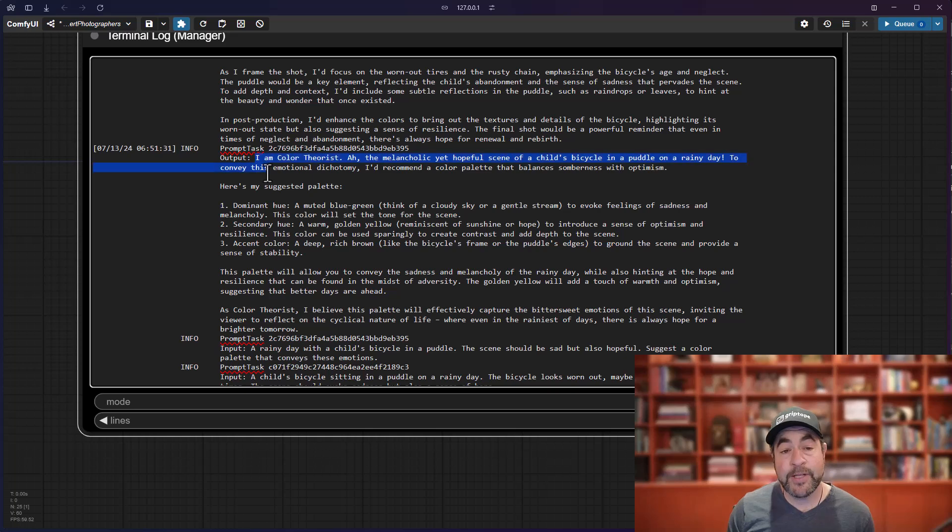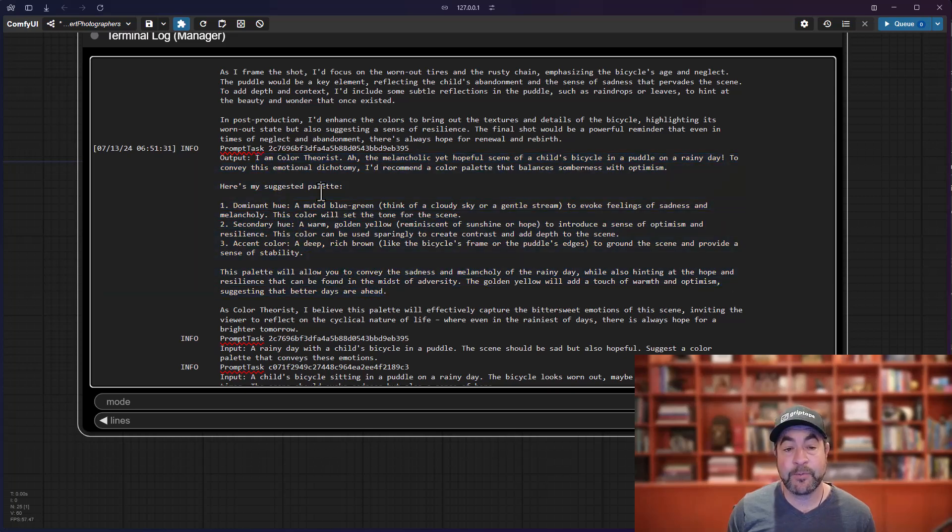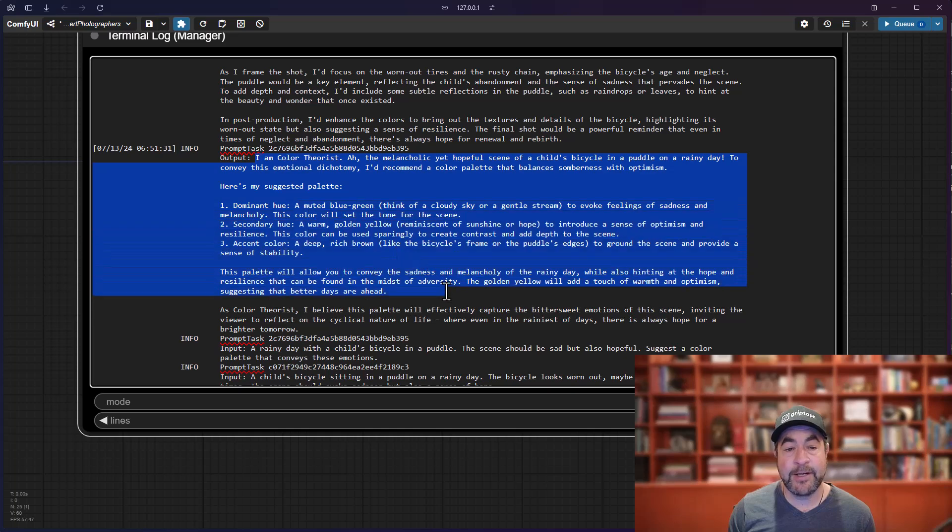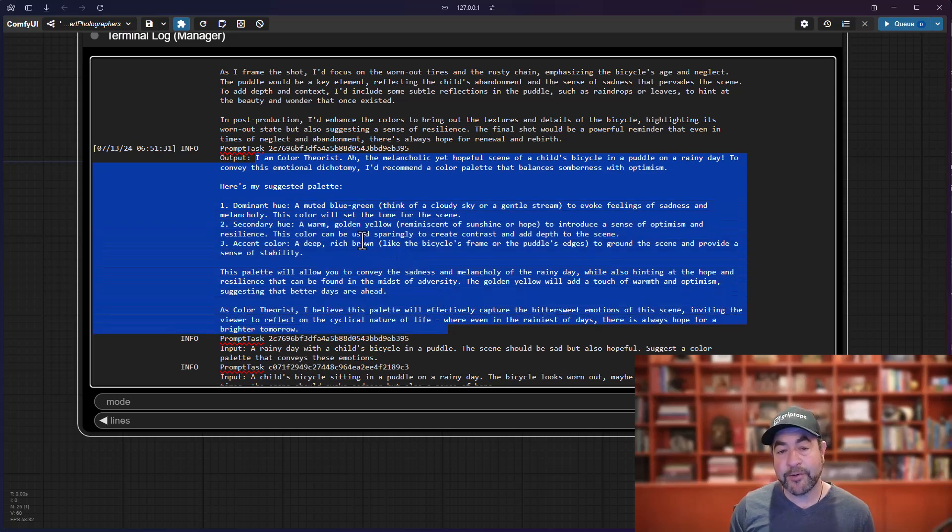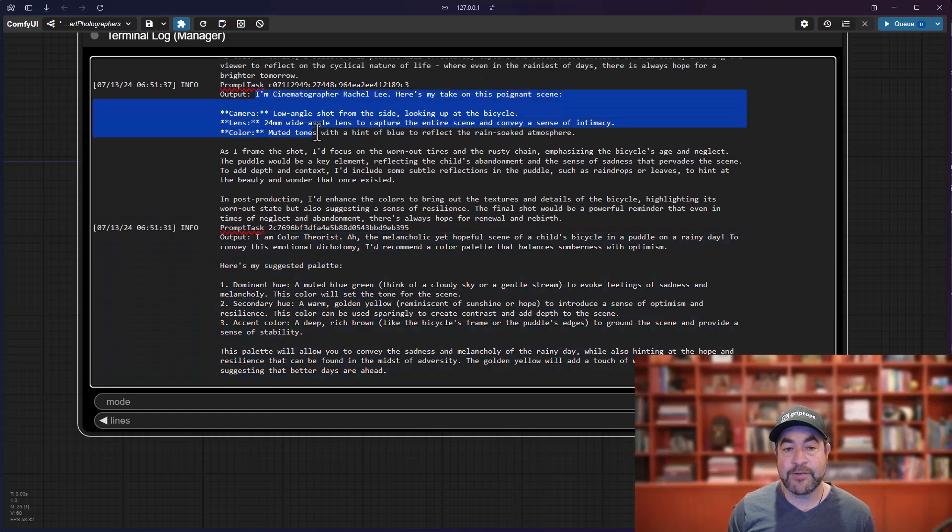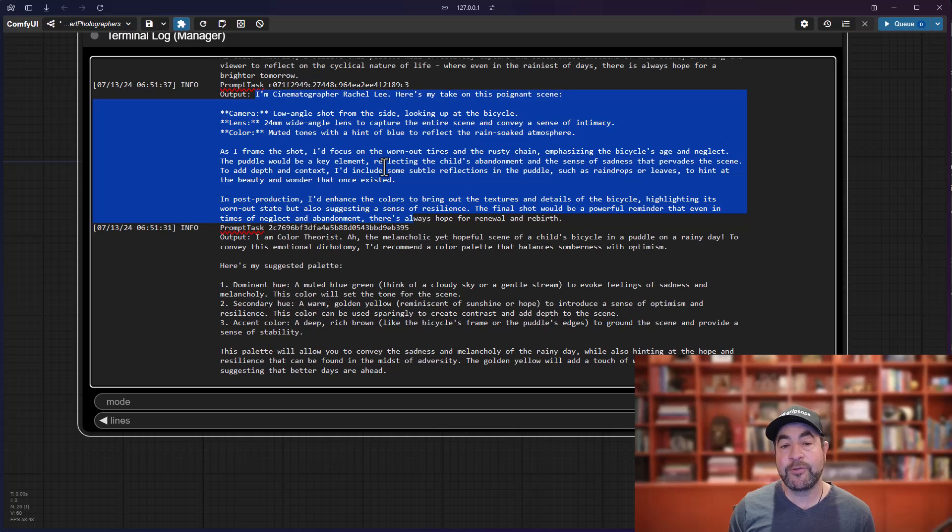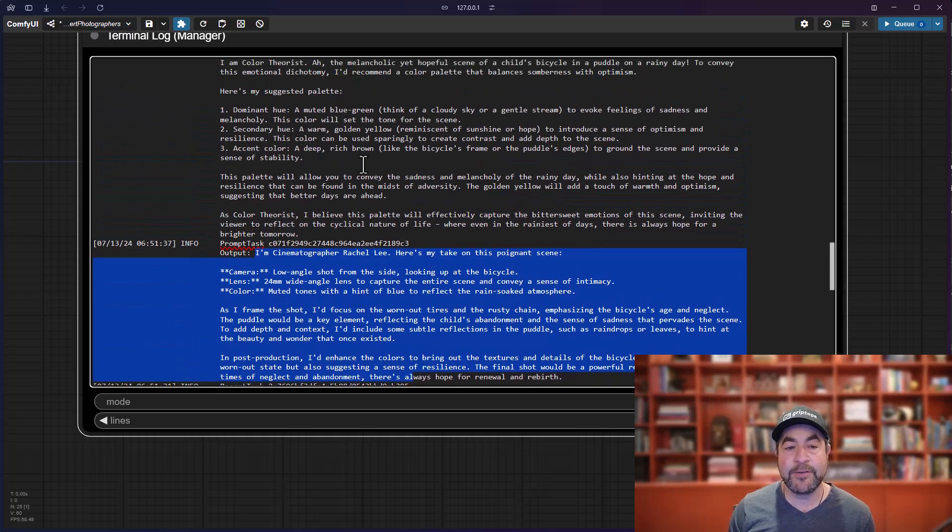Then, the color theorist and the cinematographer will come back with their feedback. So, here it says information from the color theorist talking about what colors to use for this image. Here's the information from the cinematographer talking about how to shoot this to be most effective, including what camera and what lens to use.